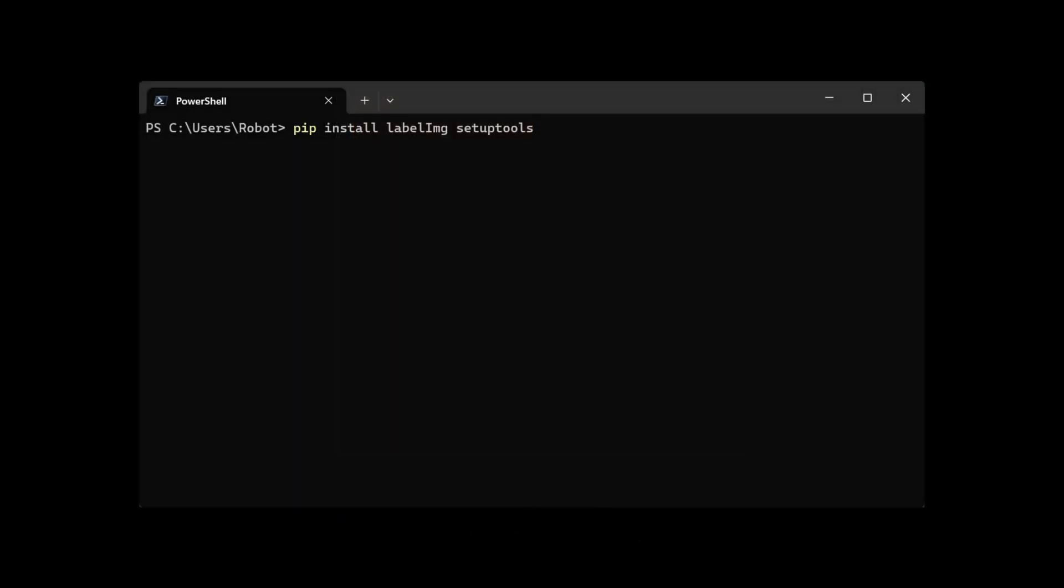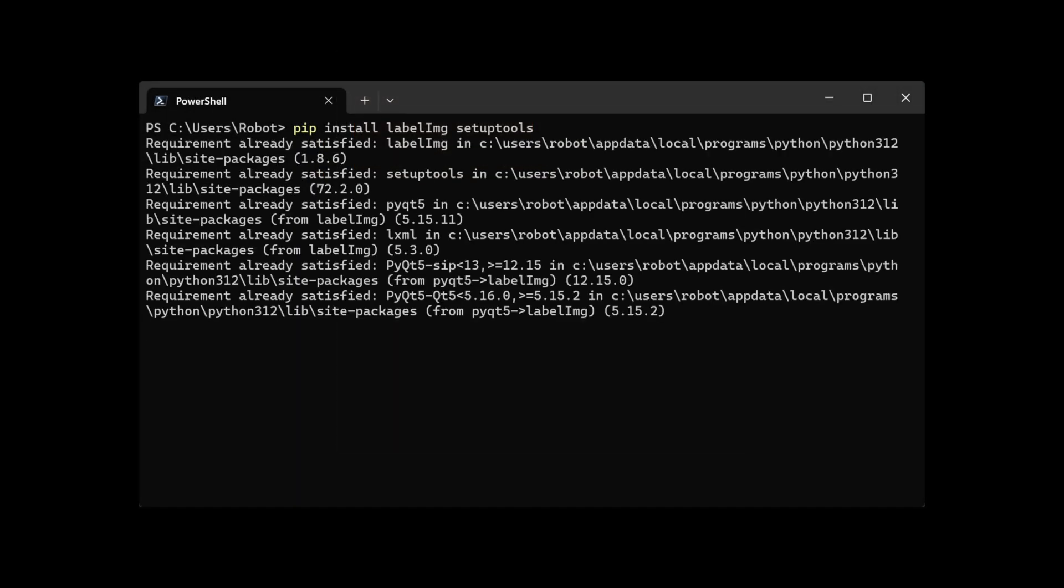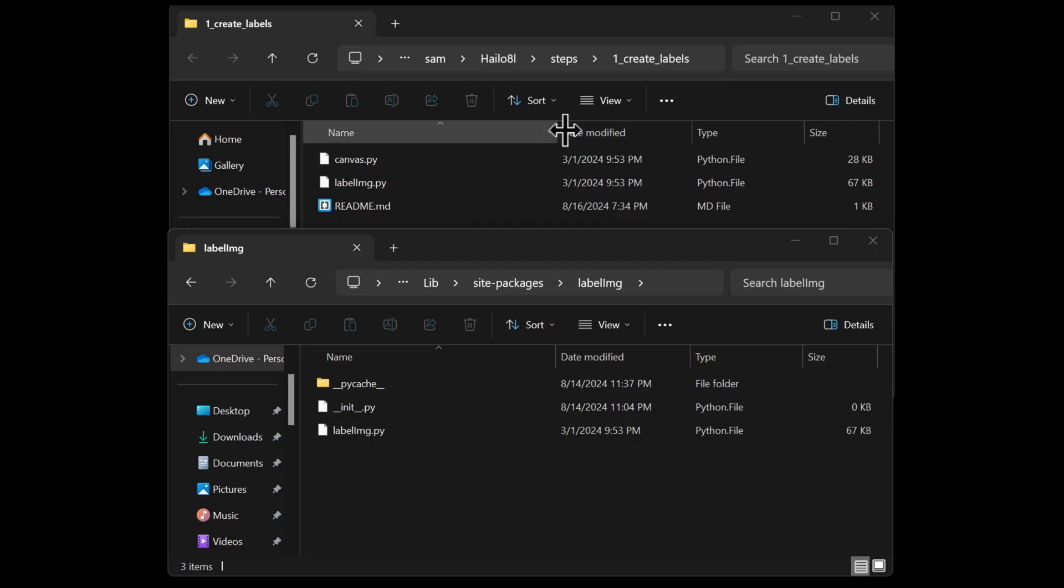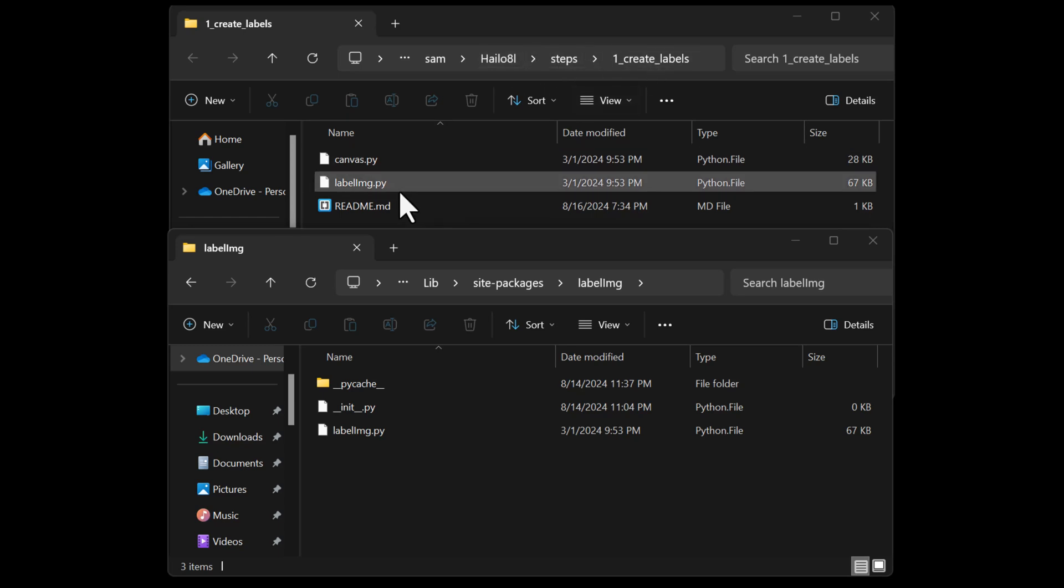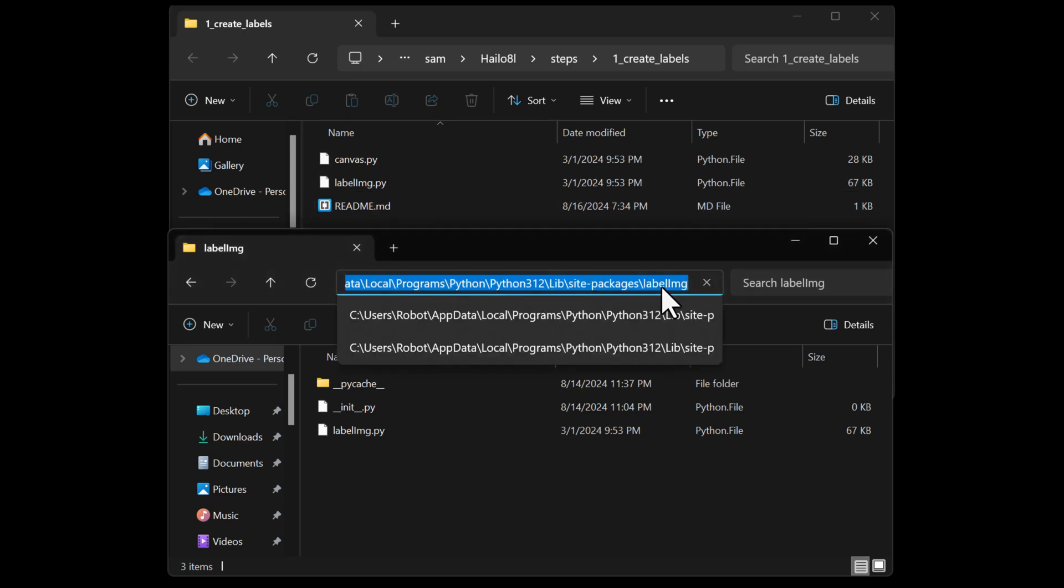You open up the command prompt and install labelImg and also setup tools. We also need to replace two files: canvas and labelImg.py. Check out GitHub for instructions on where to place each file.